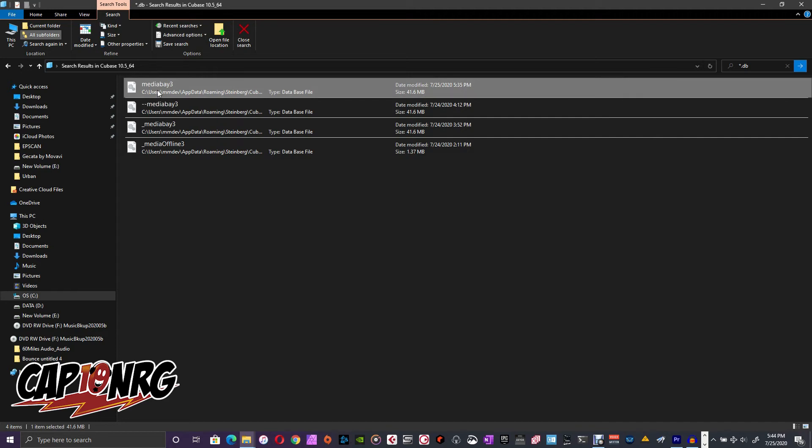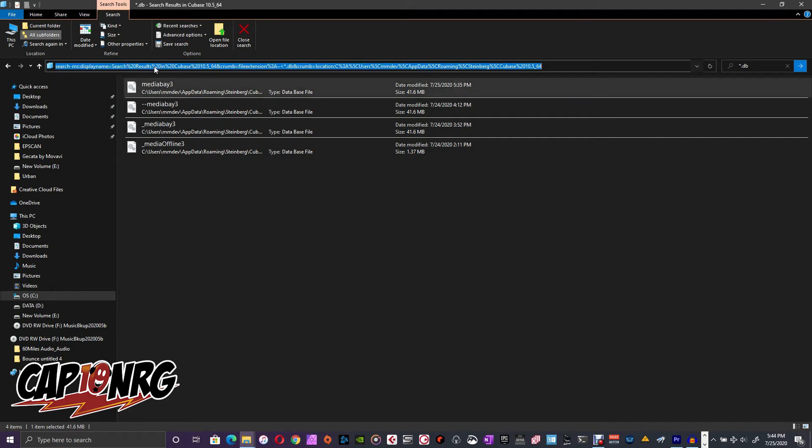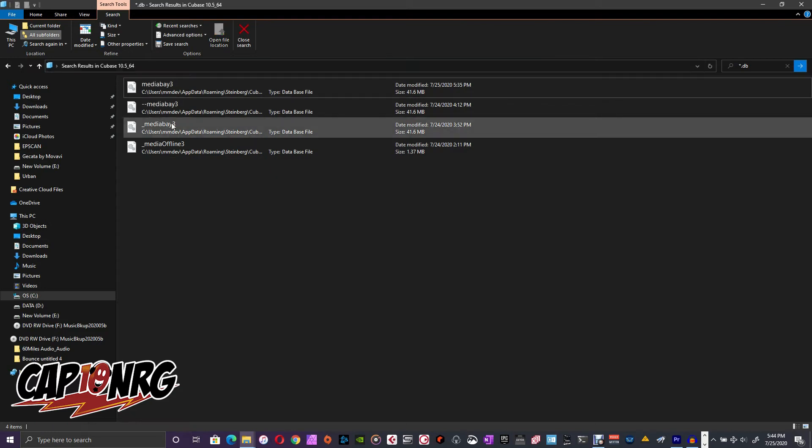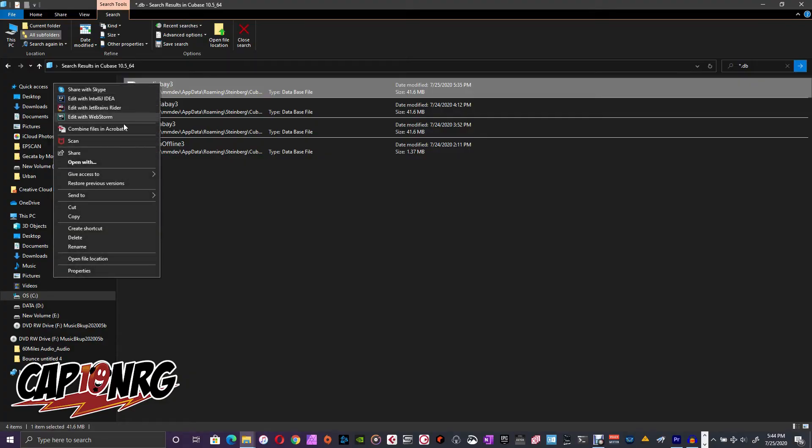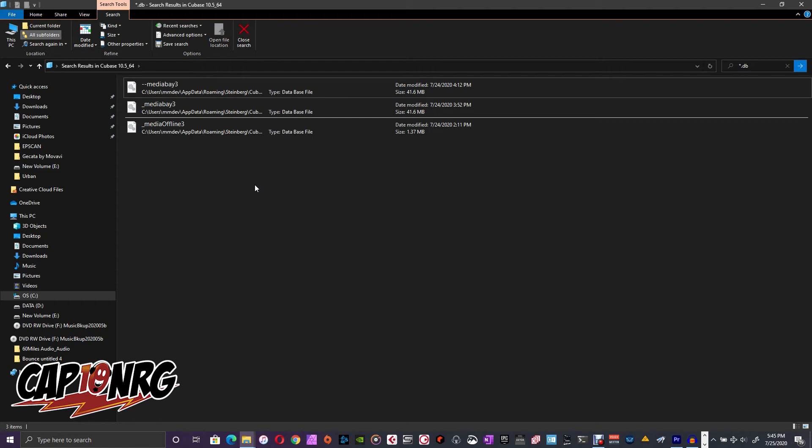Go over here, find Media Bay 3 in the folder I just told you about. Right-click it, select Delete, and you see the file is now gone.